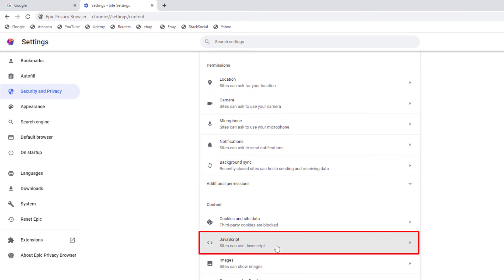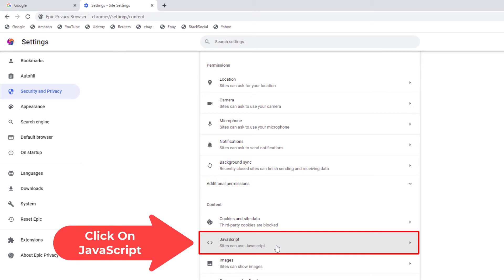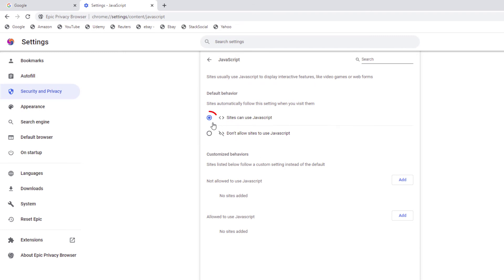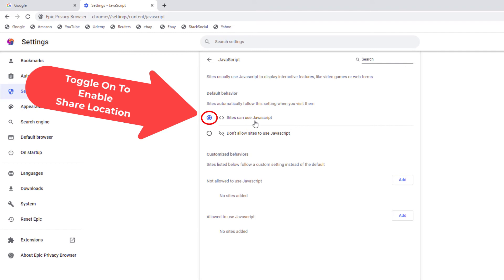It says sites can use JavaScript. By default websites can use JavaScript. If you click on that, right up in here, default behavior. Like I said, by default sites can use JavaScript.